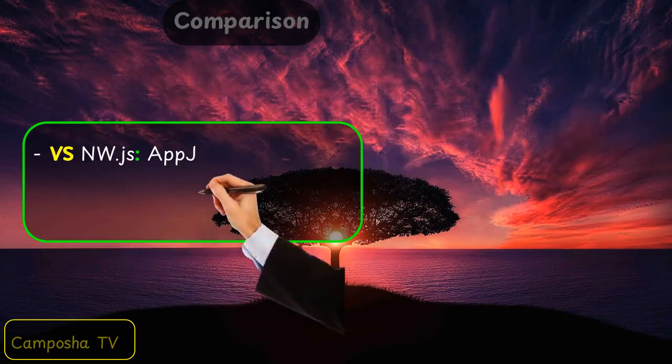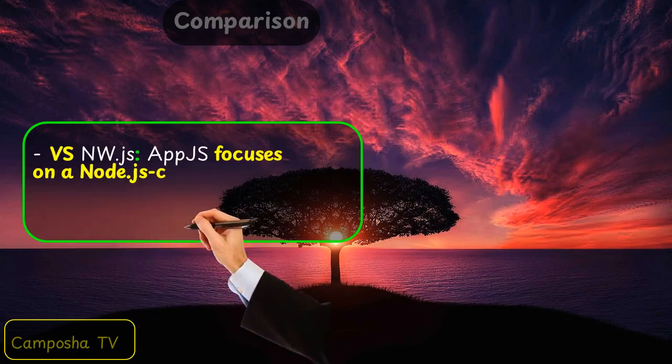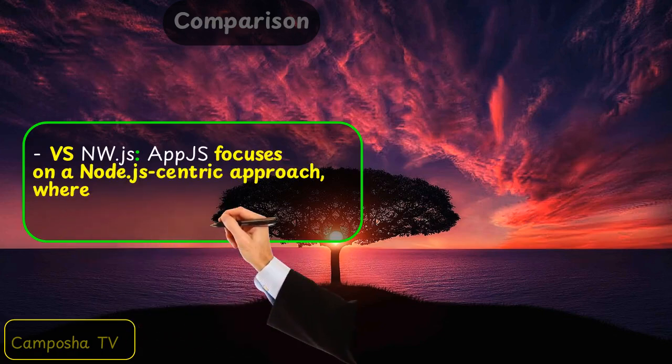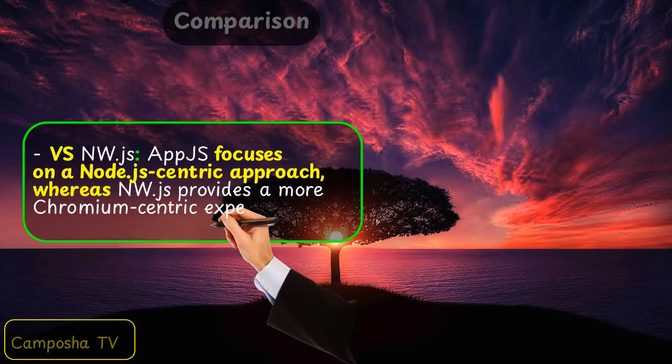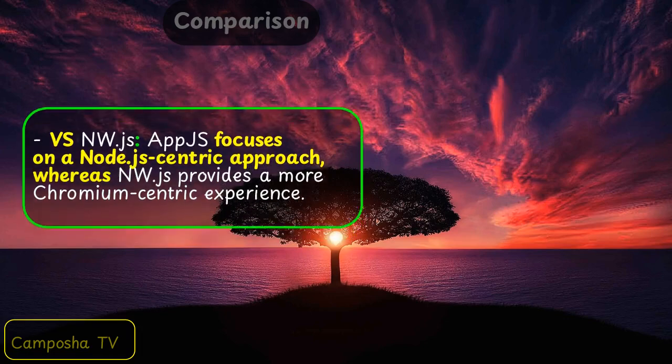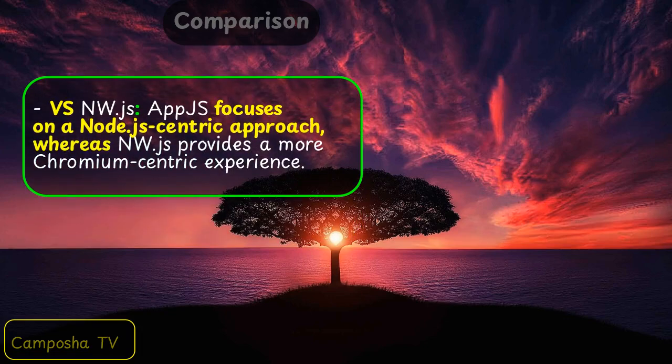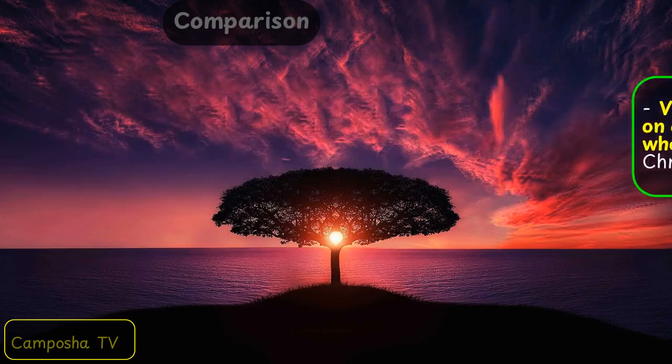VS NW.js: AppJS focuses on a Node.js-centric approach, whereas NW.js provides a more Chromium-centric experience.